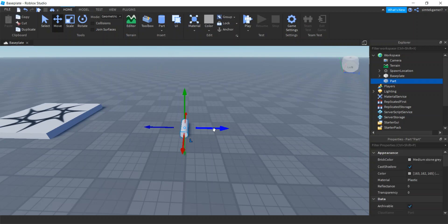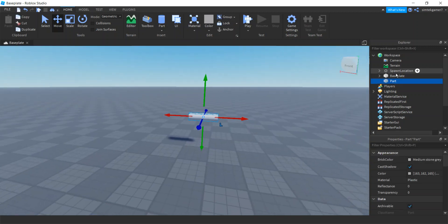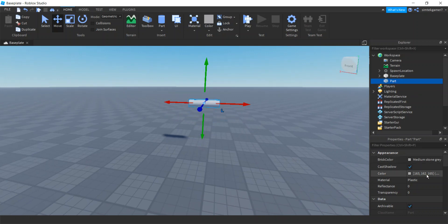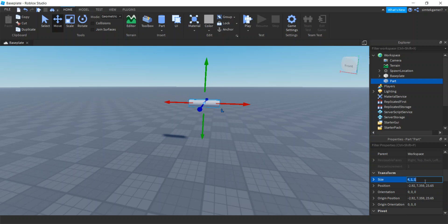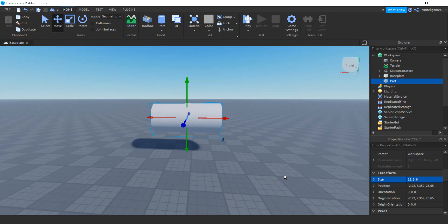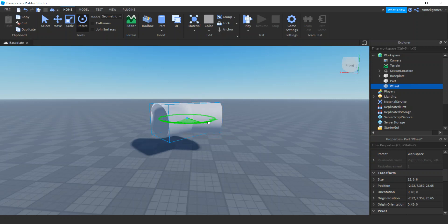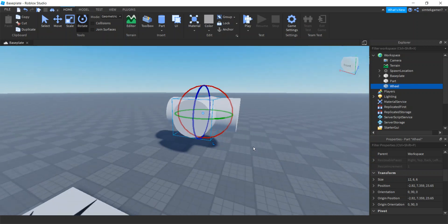I'll hit cylinder — this is going to be my barrel right here. I'm not going to name it yet because I'm going to do a union so I can hollow out the barrel. Let's make the size of that part 12 by 6 by 6, big enough for a cow. Collisions are off, so when I hit Ctrl+D it's going to duplicate in place. This is going to be a wheel — go ahead and rotate that.